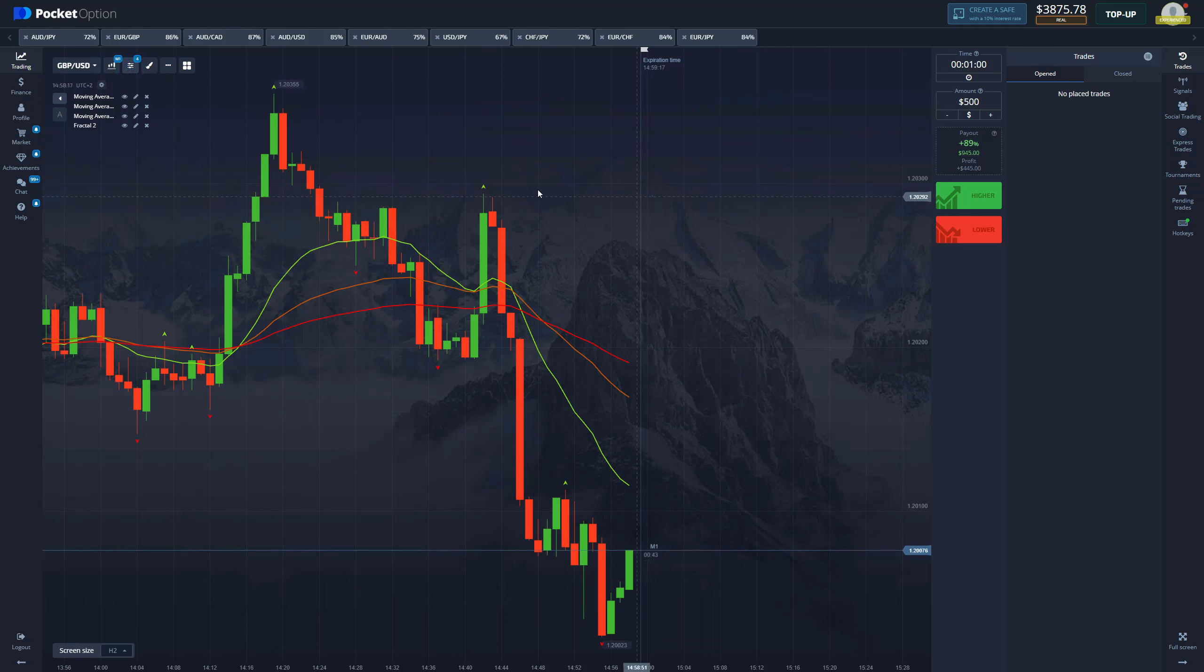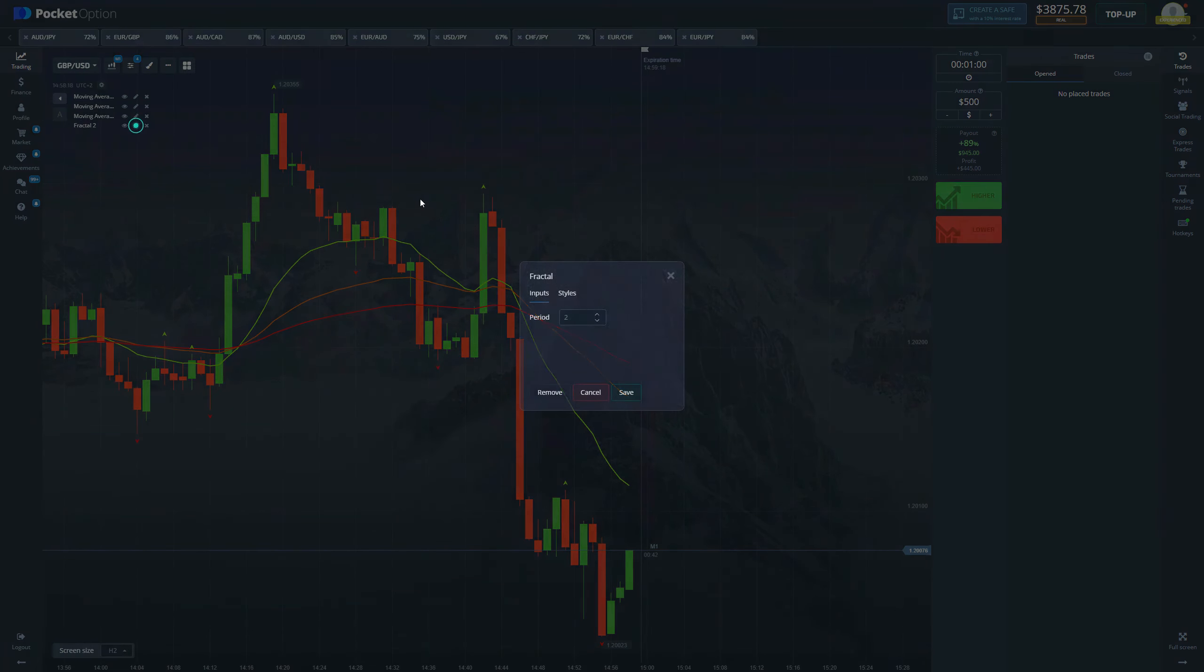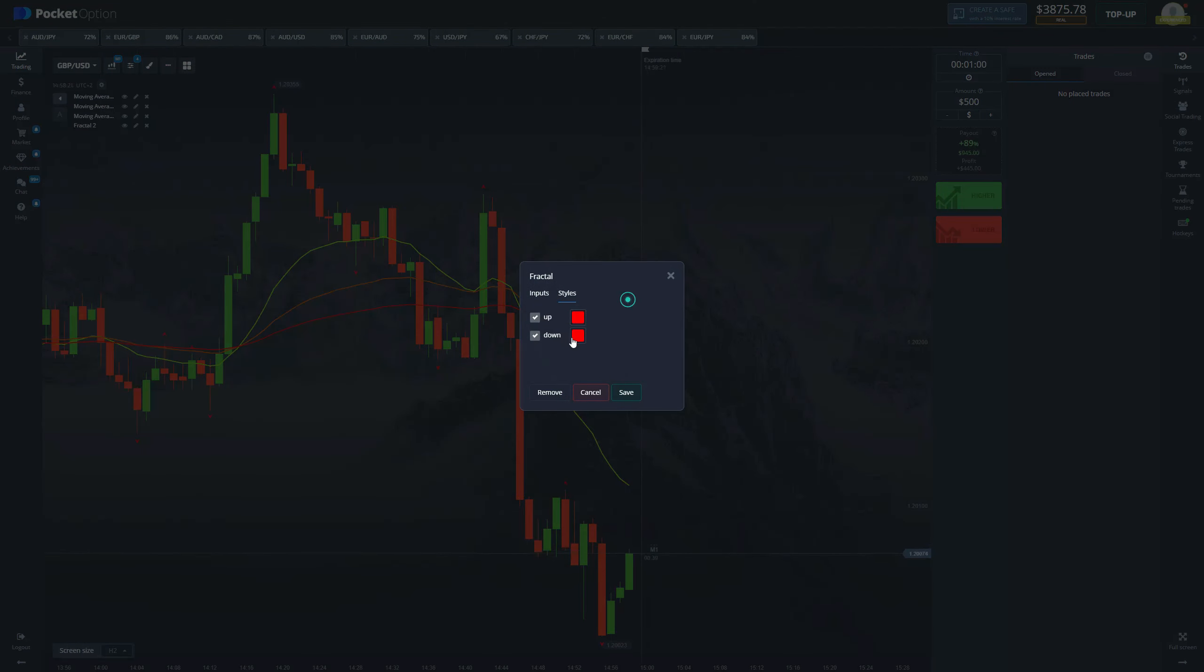And now we're also going to need the fractal indicator. Here we just change the top to red and the bottom to green. That is all you need to set up.